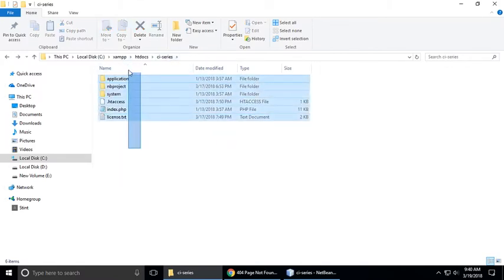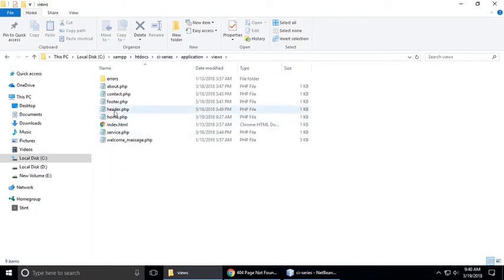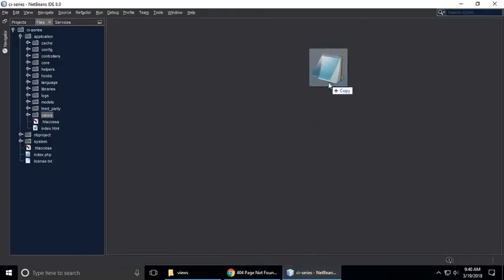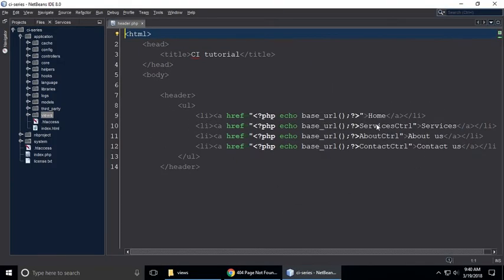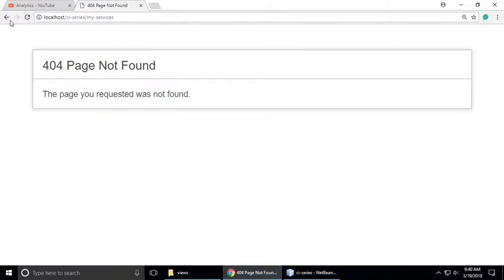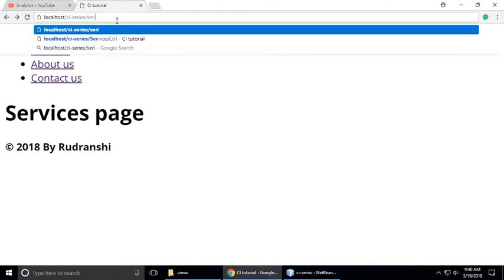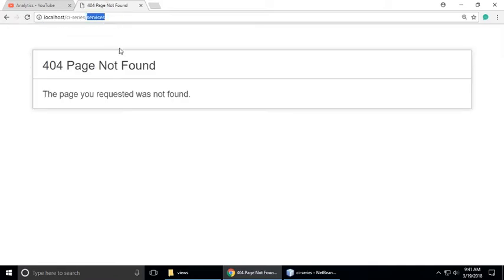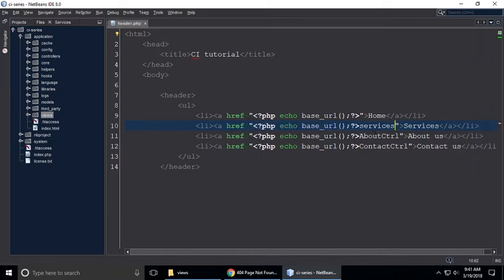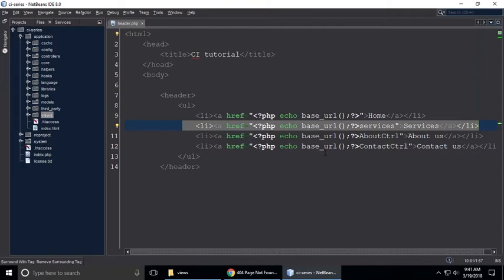This is my project CI series and these are the files and folders of my CodeIgniter. So let's go to application, go to views and go to header. This is the services controller. So when we click services, we want to add a URL like 'services' — we have pasted it because this is the services link.